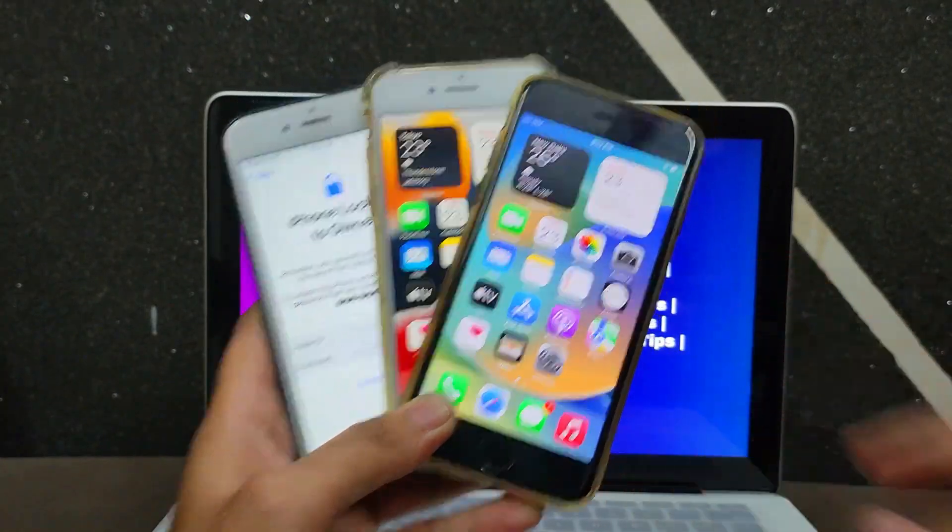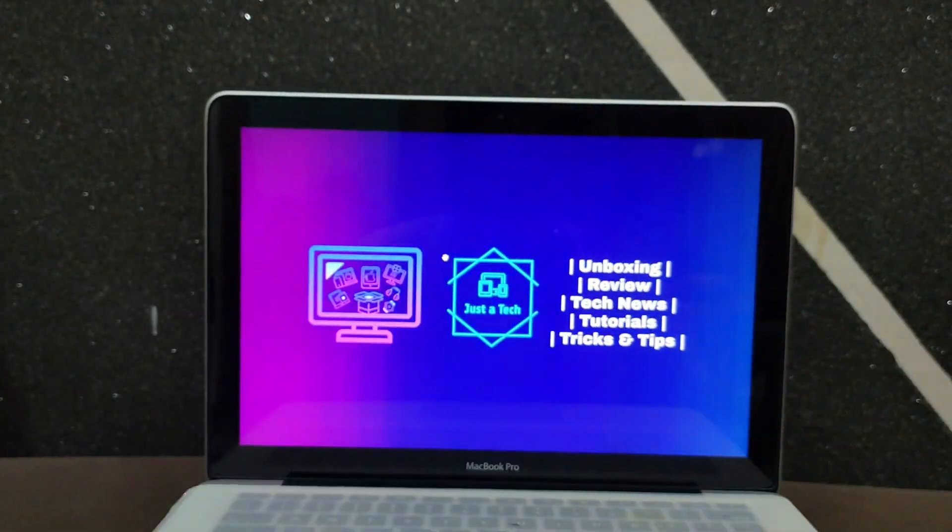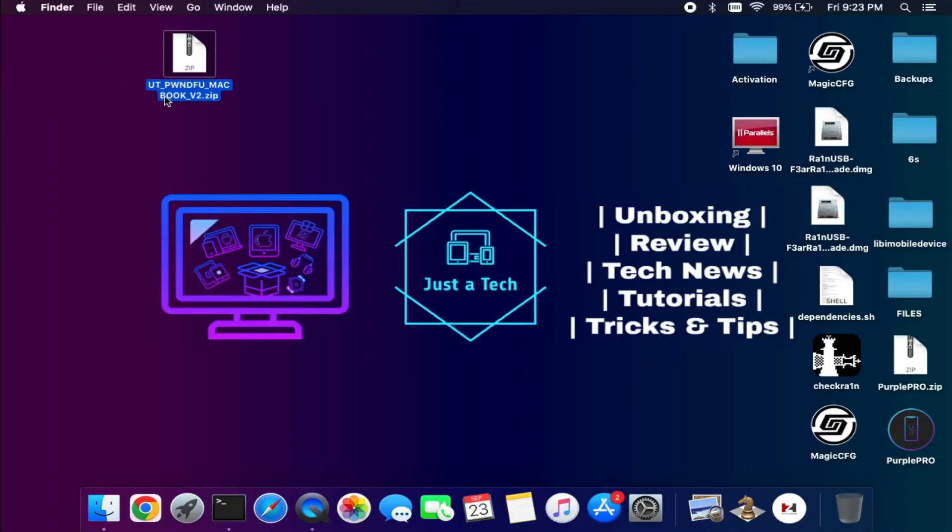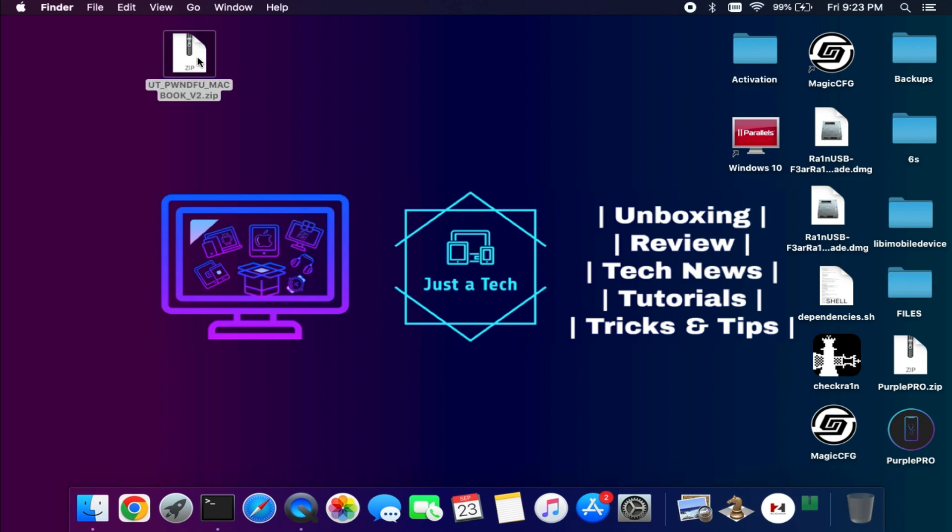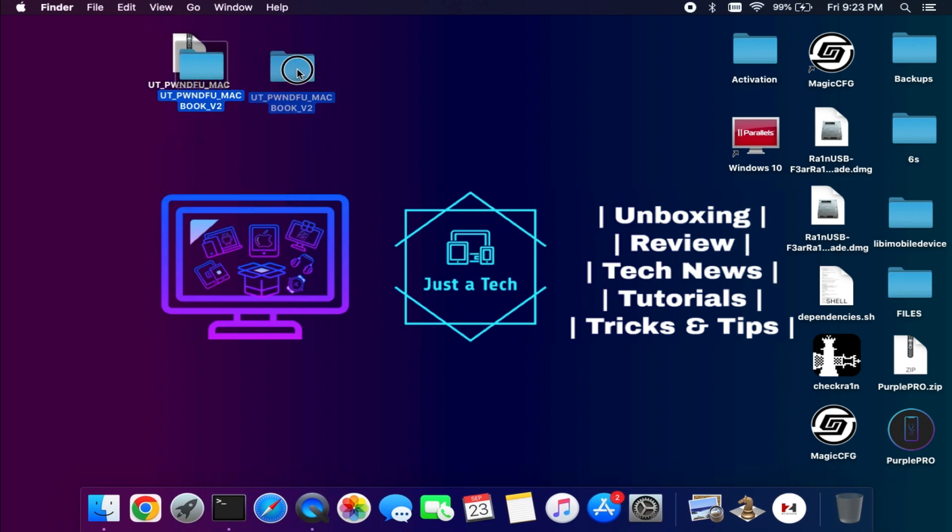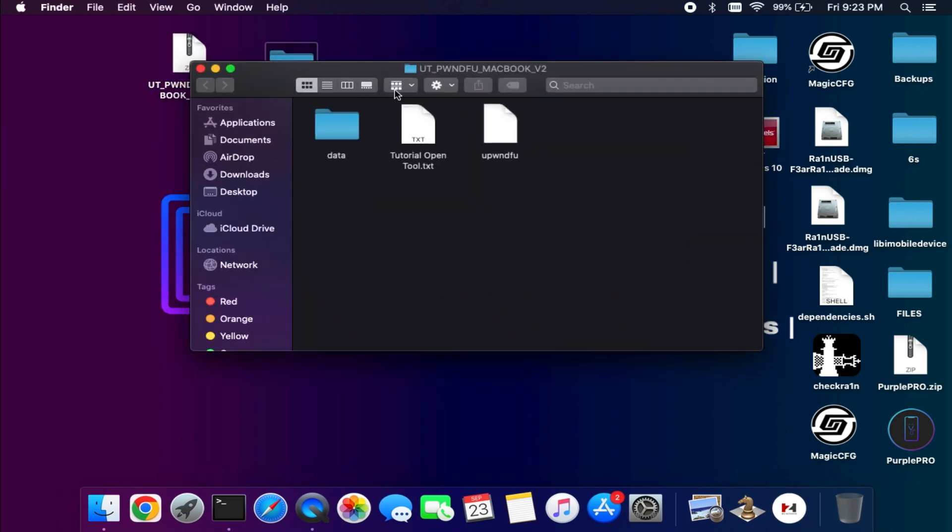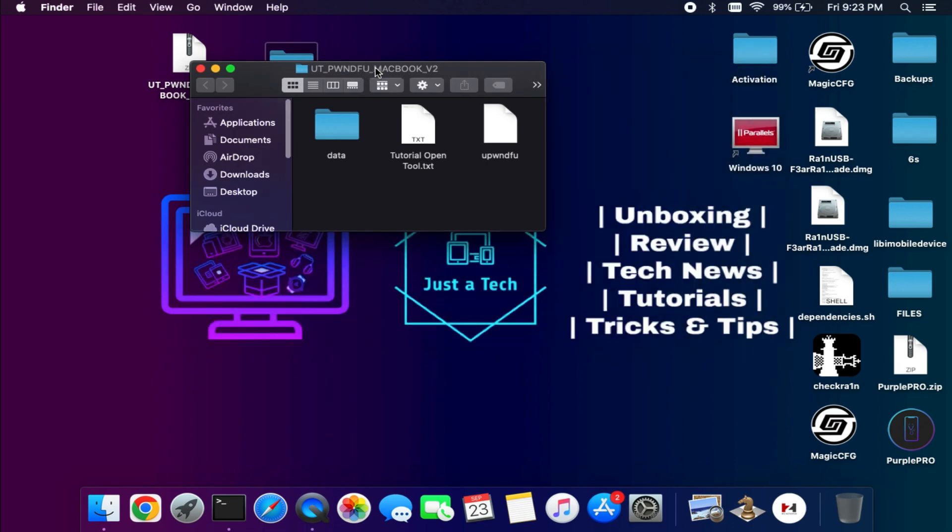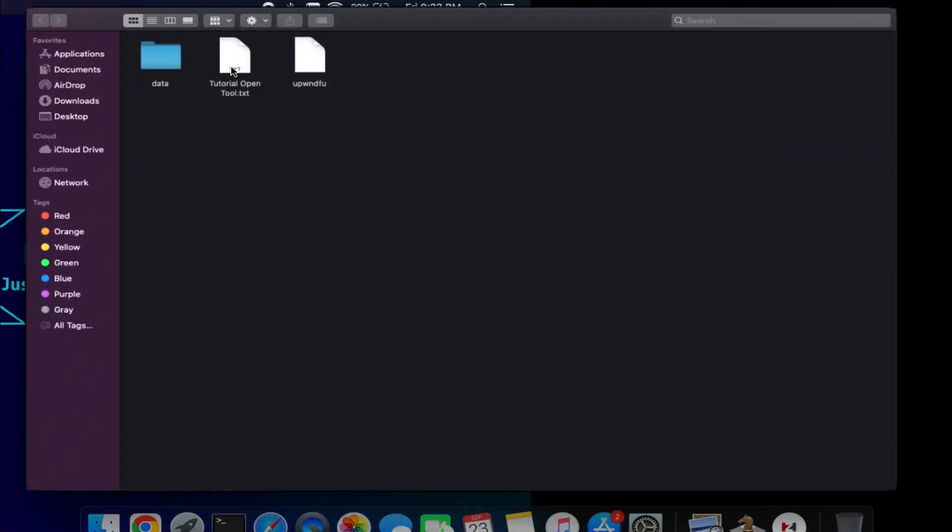First you need this zip file. You can download this zip file for free - just check out the description blog link and you can easily download the file from there. Now first you need to extract it.